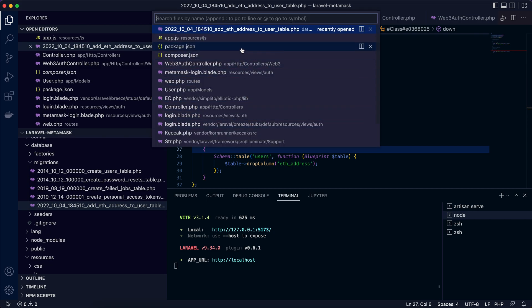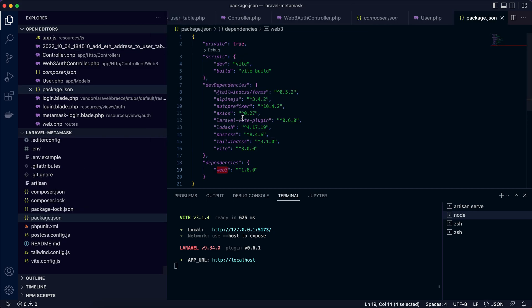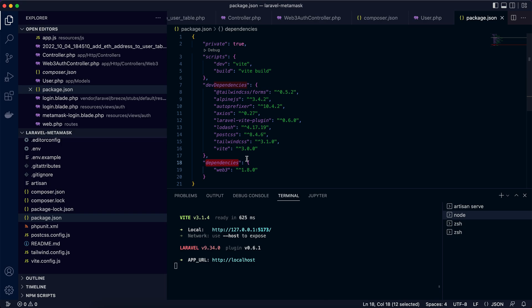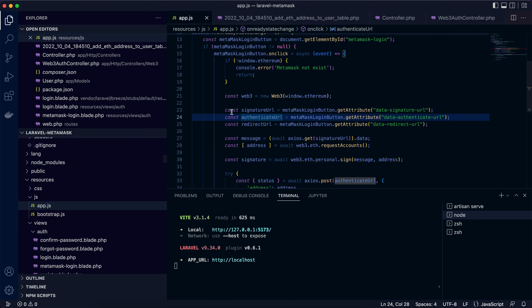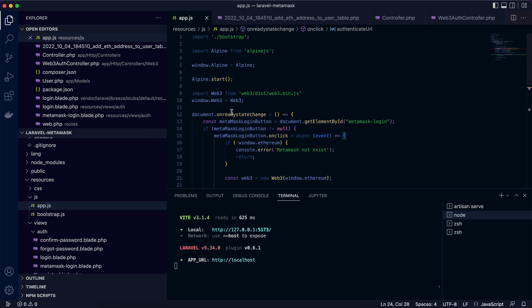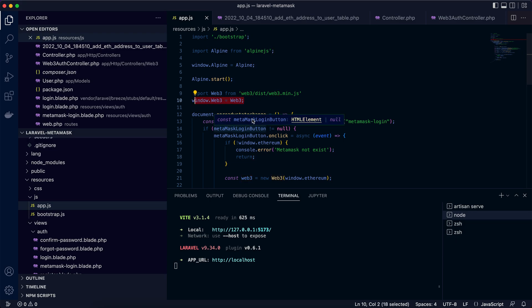We need to install Web3 dependency by npm install web3. So this is the dependency what we are going to add in the package.json. So this is a front-end or client-side dependency, Web3. The next step is go to app.js in resources/js. Here we are going to import Web3 component. The rest of the JS code will be covered shortly.